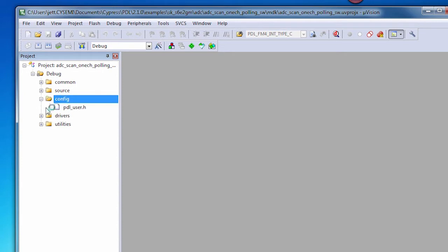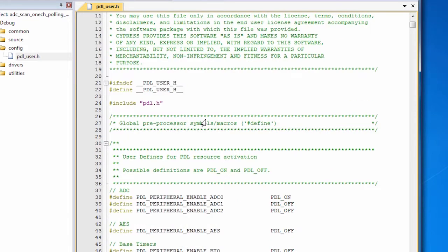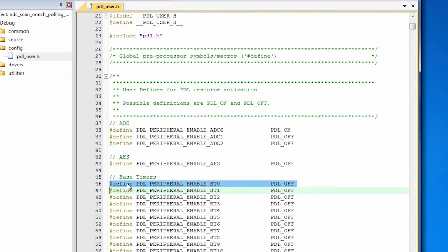The config folder has PDLUser.h. This is actually critical to using the PDL, so let's take a look at that. I'm going to open that file. In the file, you see that it is a long list. This file is hundreds of lines long, and it is a single line for each feature in the PDL that you might want to turn on or off.